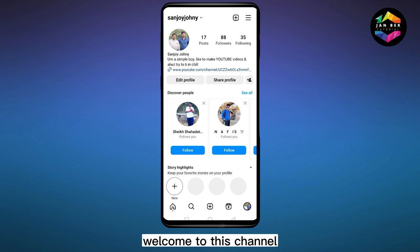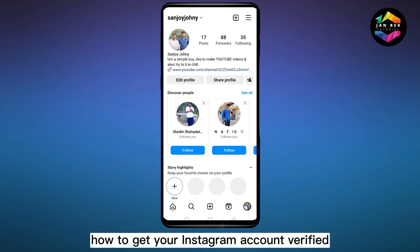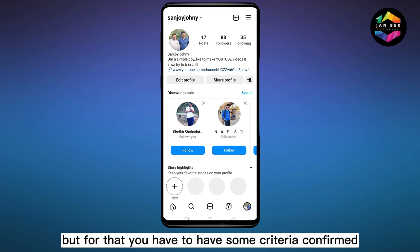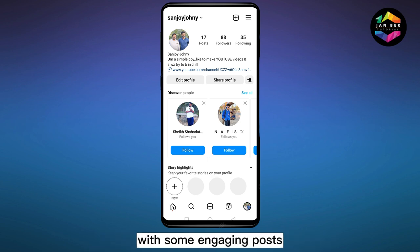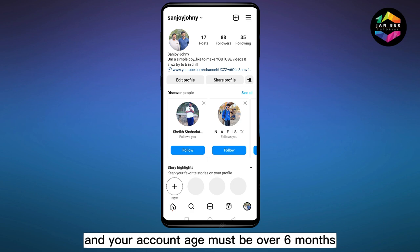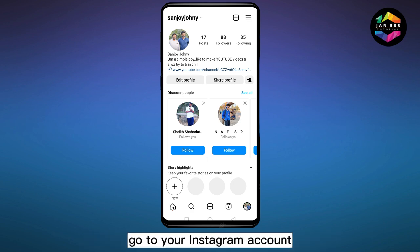Hello everybody, welcome to this channel. Today I'm going to show you how to get your Instagram account verified. For that you have to have some criteria confirmed, like you have to have at least 1000 followers with some engaging posts, and your account must be over six months old. Now follow my instructions very carefully.